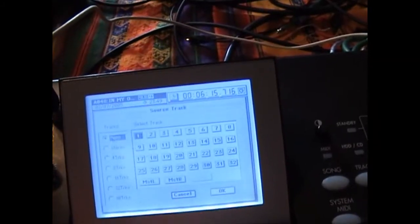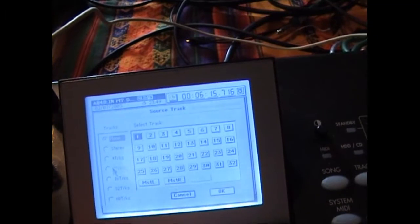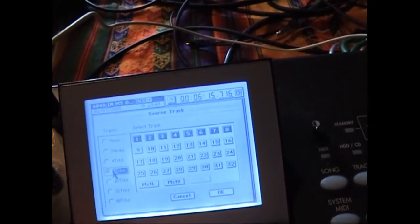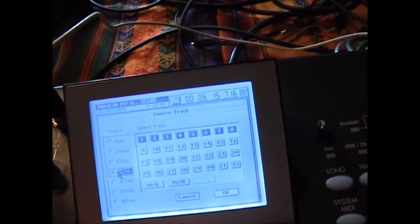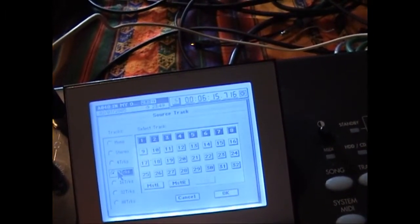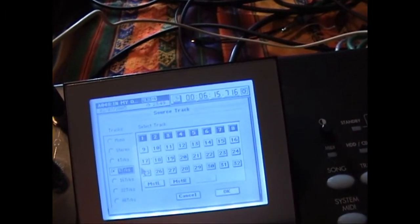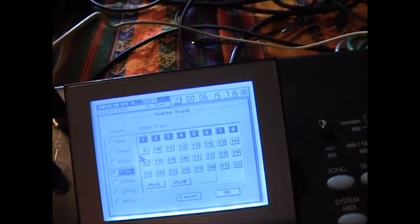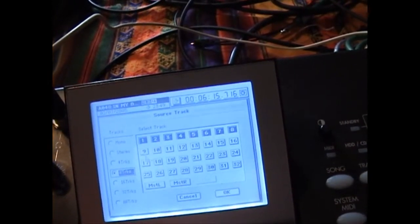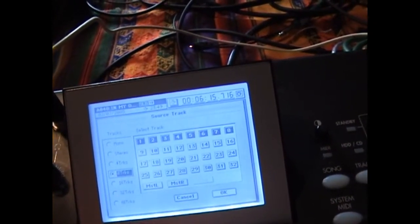8 tracks. So you can do this in blocks of 1, 2, 4, 8, 16, 24, sorry, 32, etc. So we're doing 1 to 8.